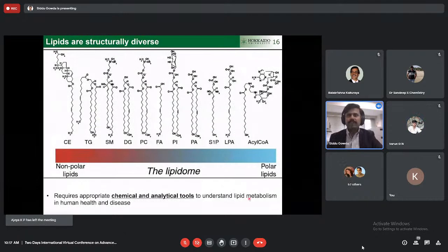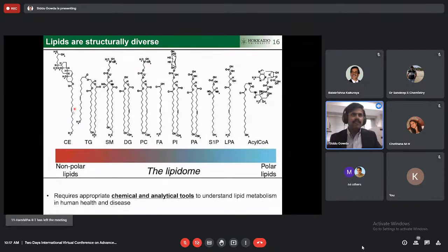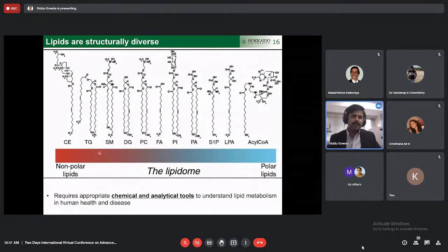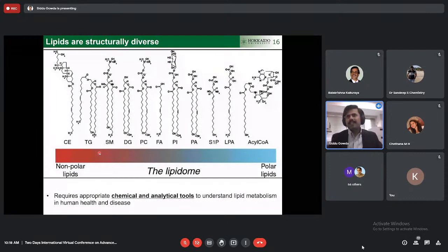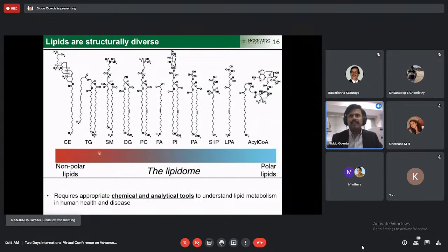Lipids are structurally diverse. Molecules such as TG or SM are non-polar in nature — they prefer non-polar solvents — whereas other lipids on the right side are more polar. This makes lipid analysis difficult for analytical chemists; it is not easy to extract or analyze the entire lipidome by one single method. Each class or type of lipid requires special attention and special techniques to determine their levels in biological samples or other materials.